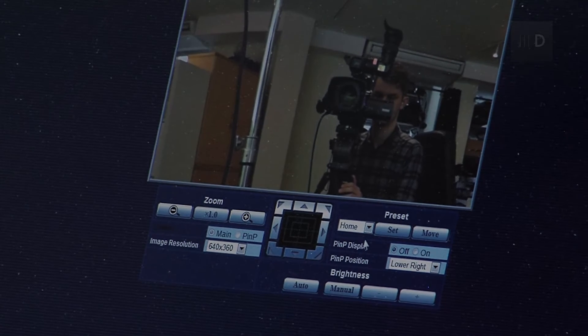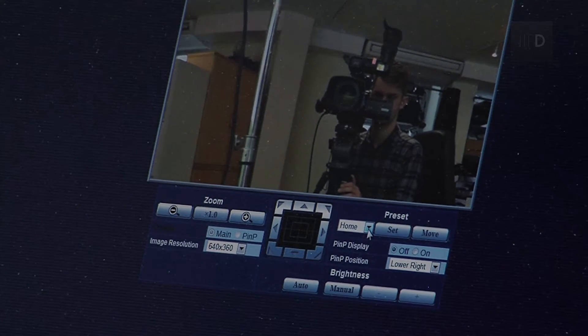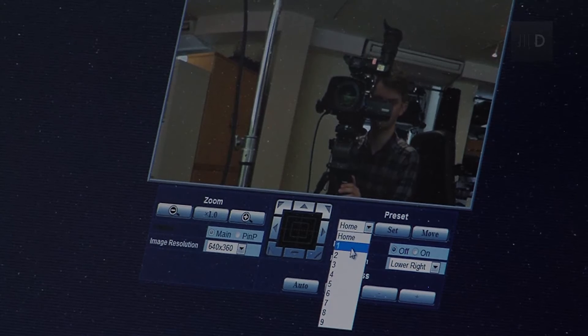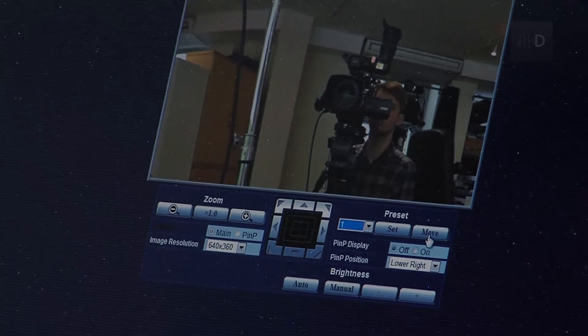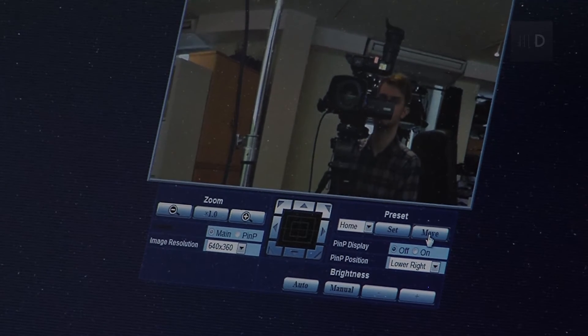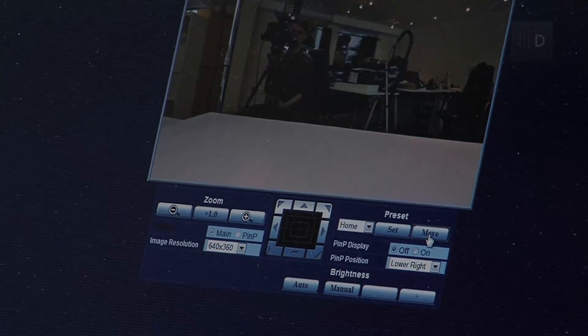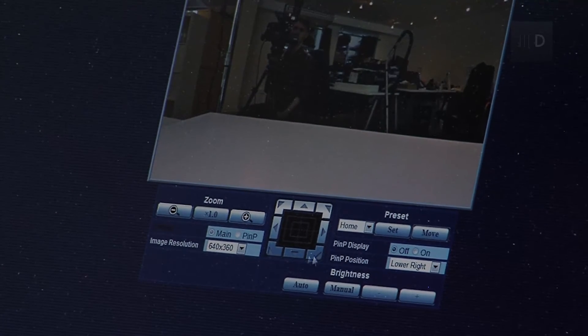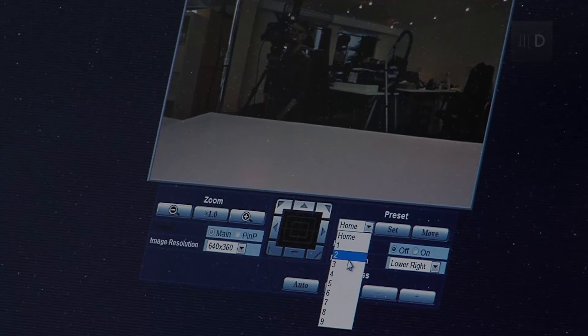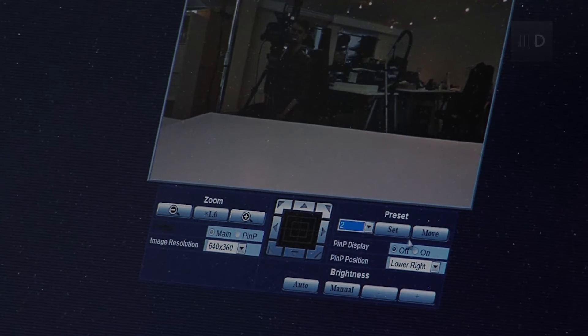We can also set preset positions. So, I can go to preset one and we can move the camera and it will jump to a position I've previously put into the camera.